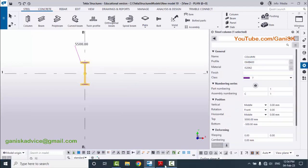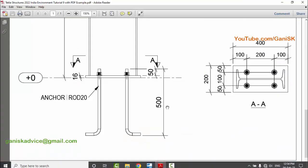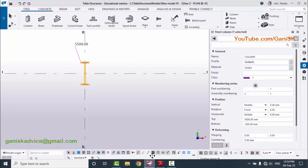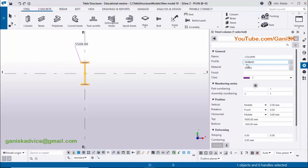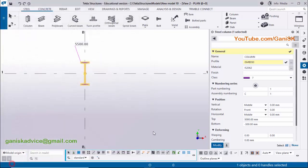Now I'm going to change the column profile. In our example the column size is ISMB 350, but by default we have ISMB 400. Click on the profile field, select ISMB 350, then click 'Apply' and 'OK'. Now click 'Modify' to see the change.